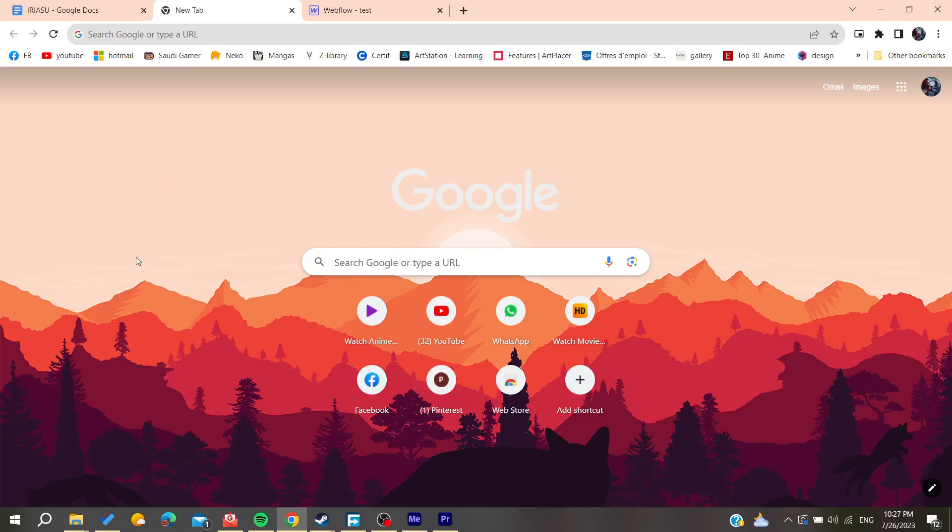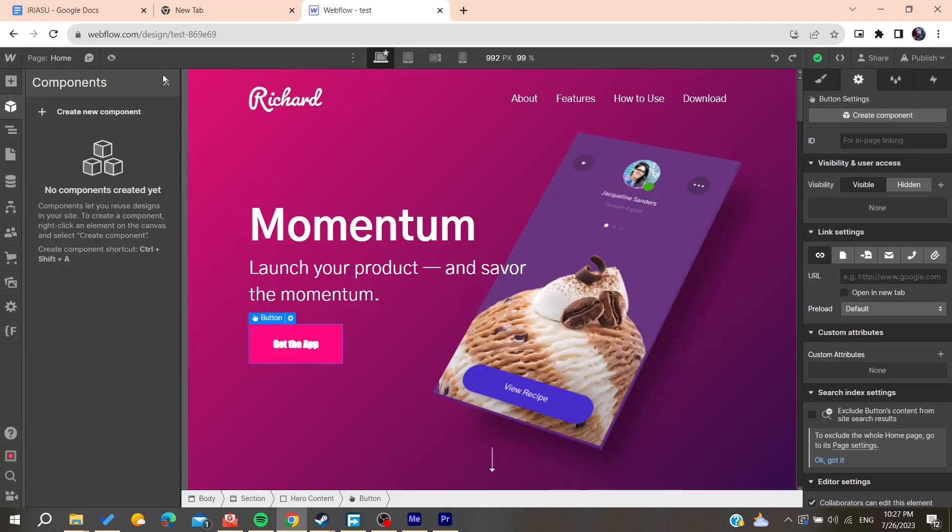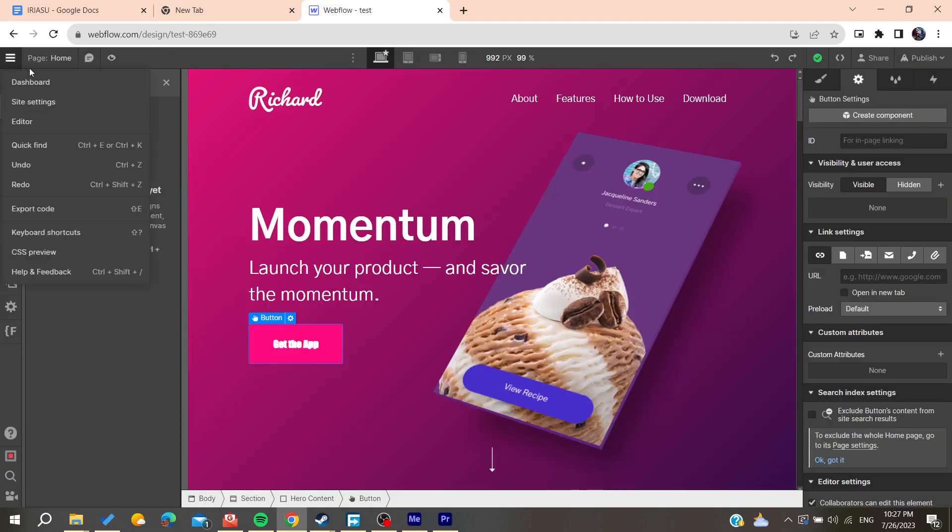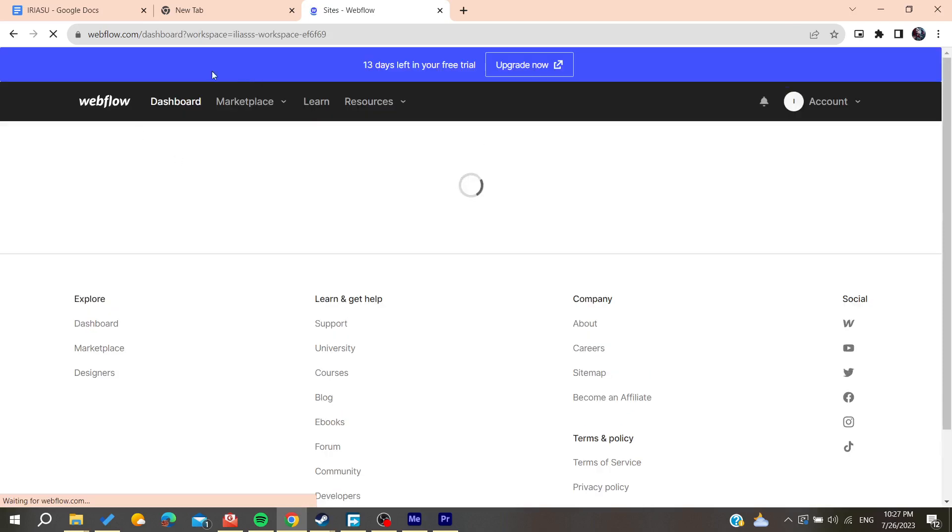Hello guys and welcome to a new brand video. In today's tutorial, I'm going to show you how to unlink a component on Webflow. You will need to go to your Webflow website and access your dashboard.